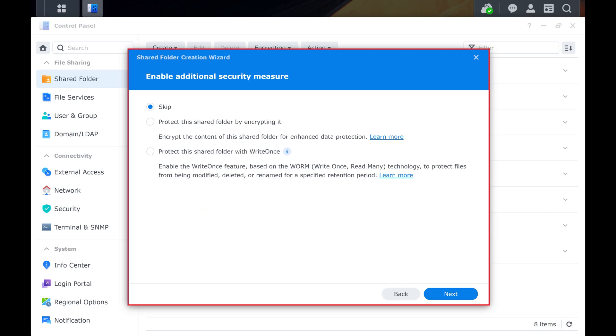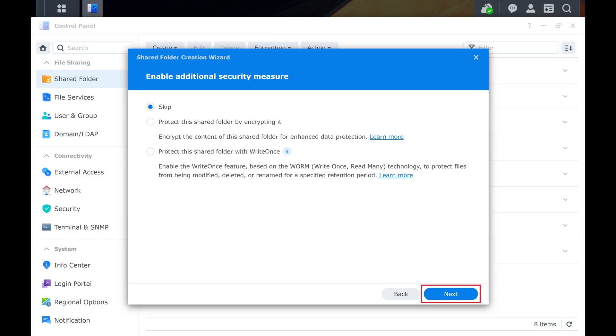Step 6. The next screen will prompt you to enable additional security measures such as either encrypting your shared folder or its contents. Make your selection, and then click Next.